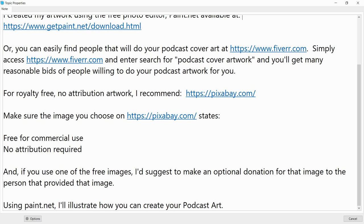Make sure the image you choose on pixabay.com states 'Free for commercial use, no attribution required.' If you use one of the free images, I suggest you make an optional donation to the person who provided that image.